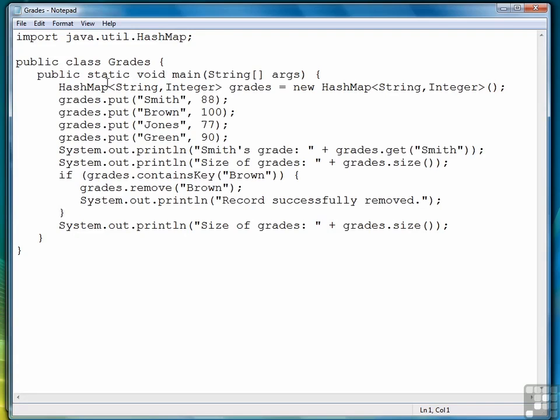And another method that I won't demonstrate here, but can be used, is one called contains value, where you might want to check to see if a particular value exists in a collection. It's not used as often as contains key, though, so I won't demonstrate it here.